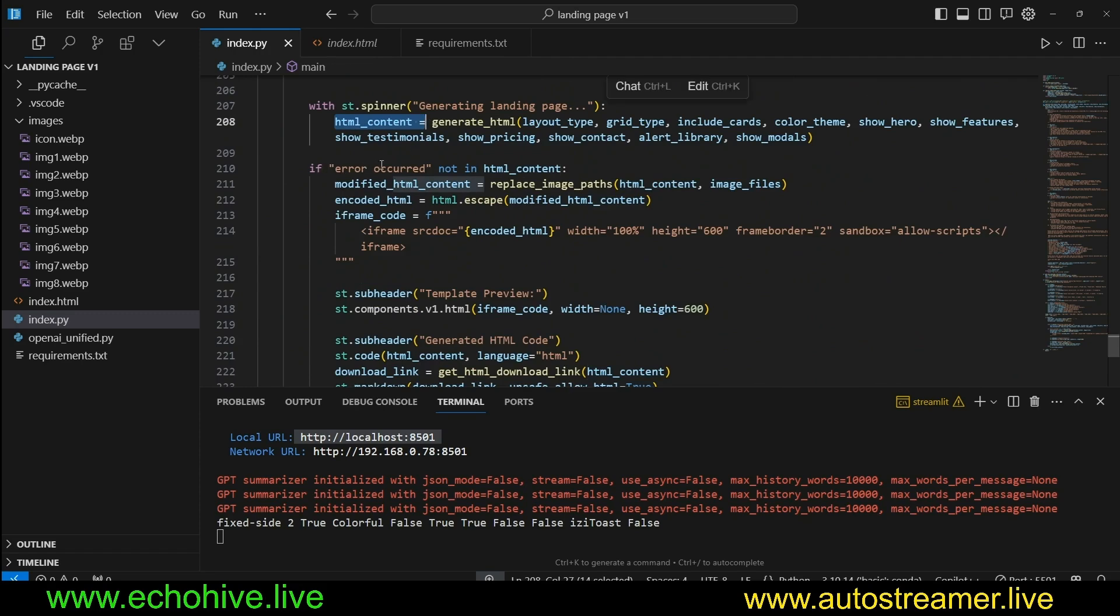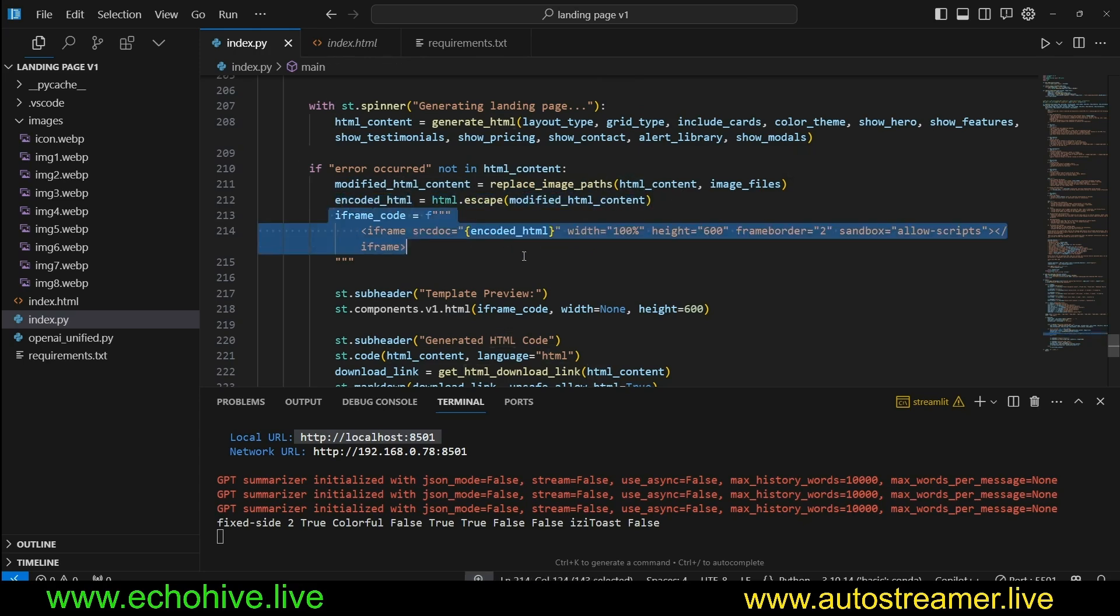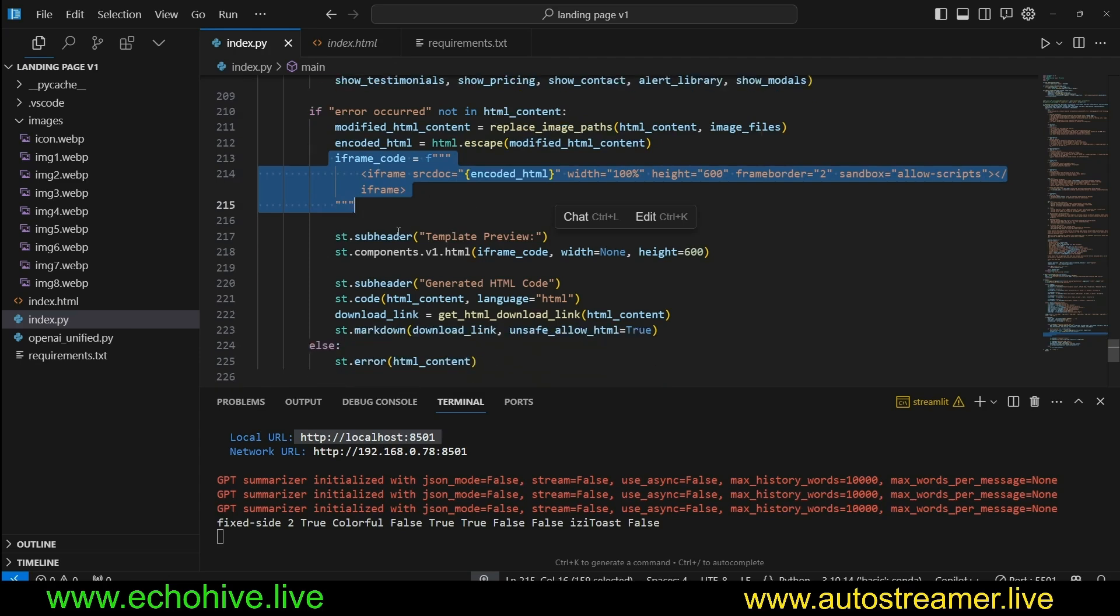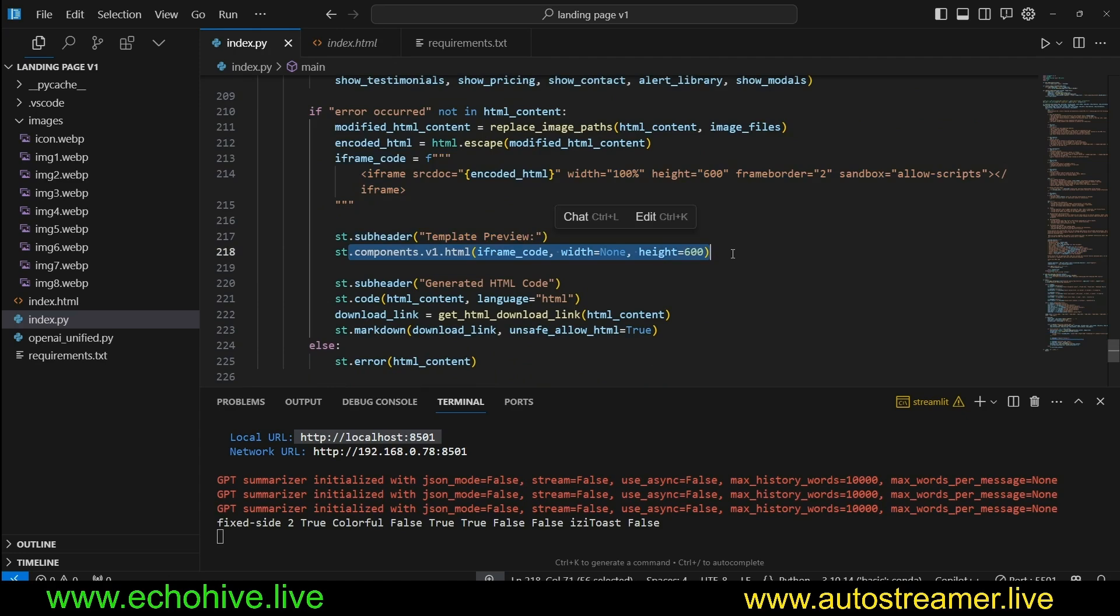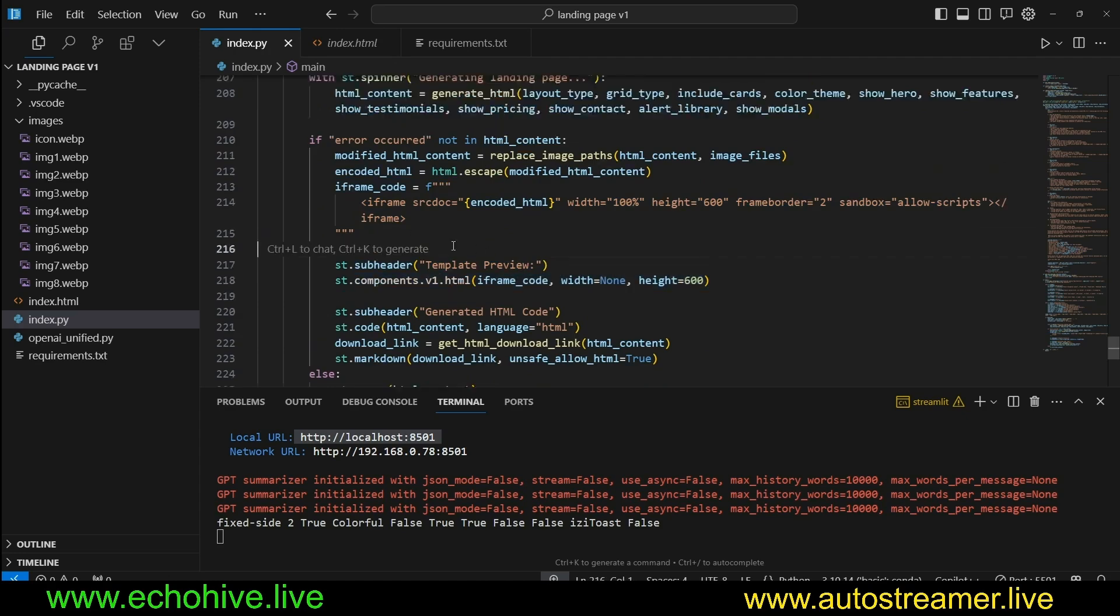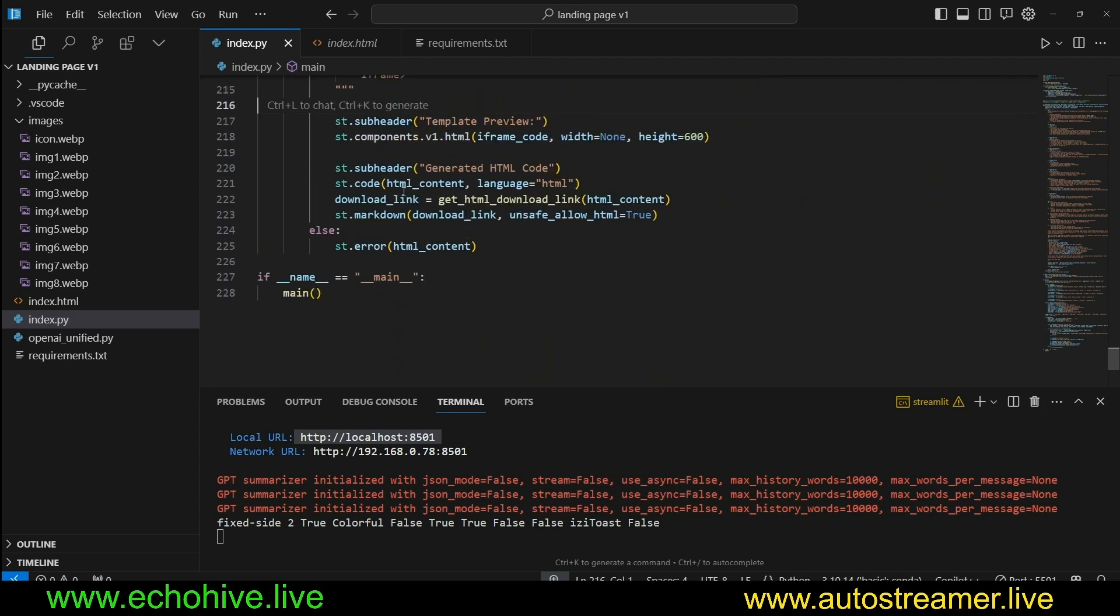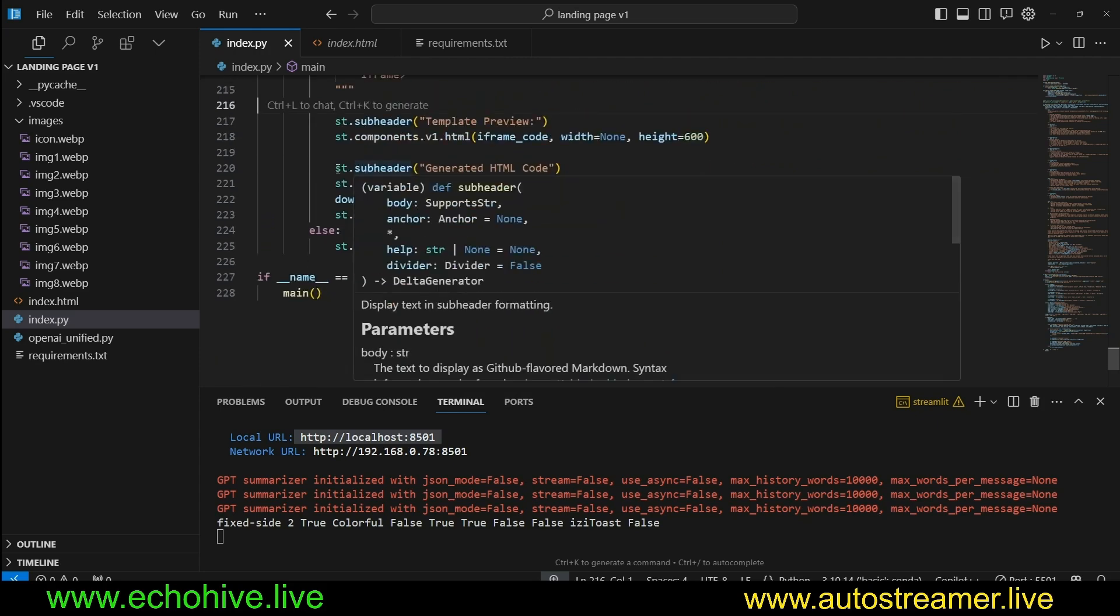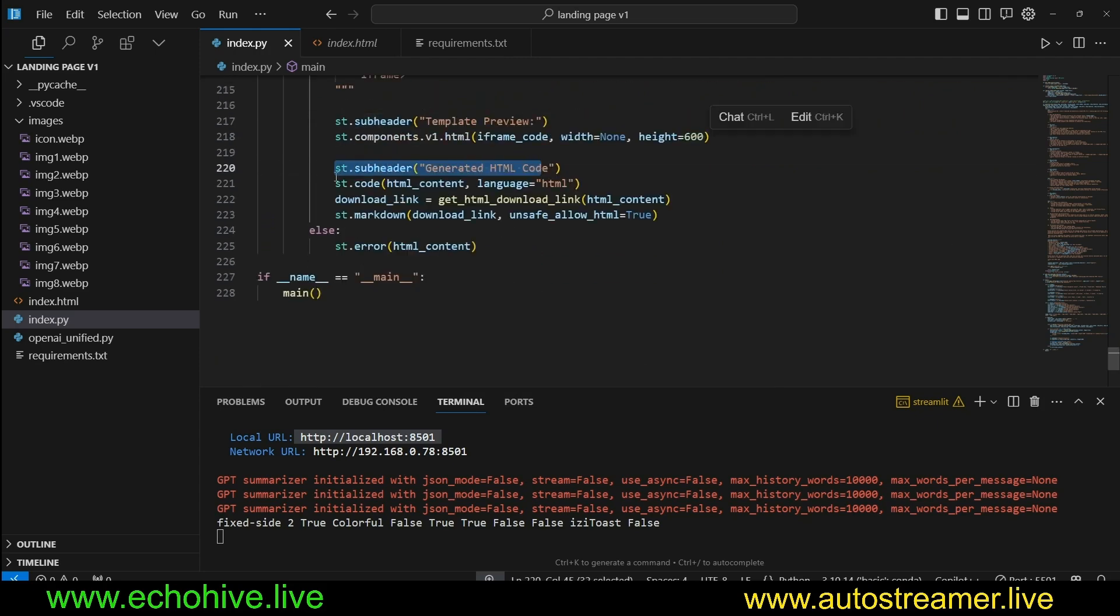Right here, see we are passing all these parameters. And then we get the HTML content. If no error occurred, then we get the modified HTML content. We replace the image paths, encoded HTML. We escape some characters and then we input it into an iframe with the st.subheader template preview. We display it.